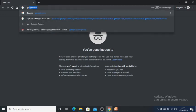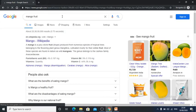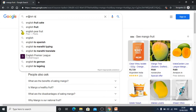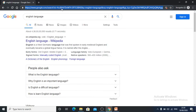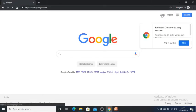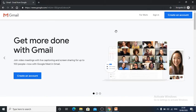Now I will demonstrate. I will go to google.com and type some information. Then I will type some more information. Whatever I do on this browser will not be saved in history. Now I will go to Gmail and work on it. So whatever I do on this incognito tab will not be saved in history.